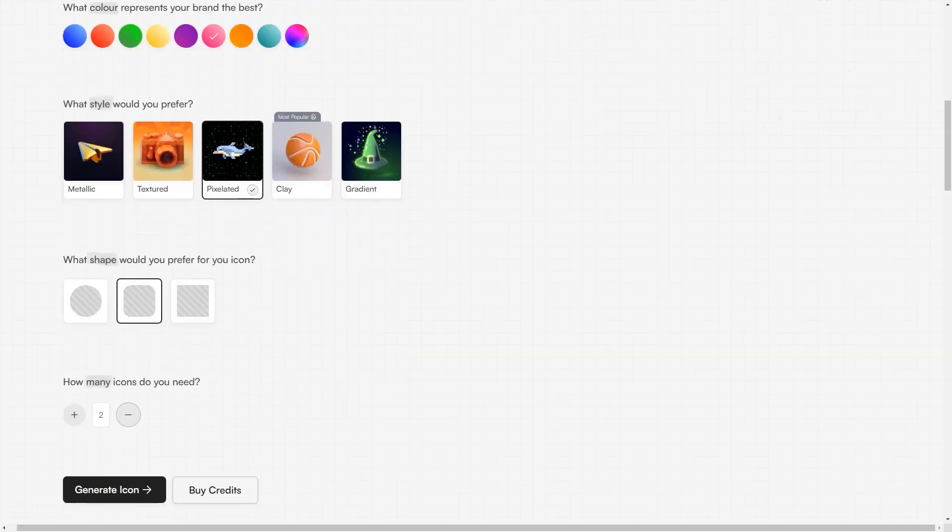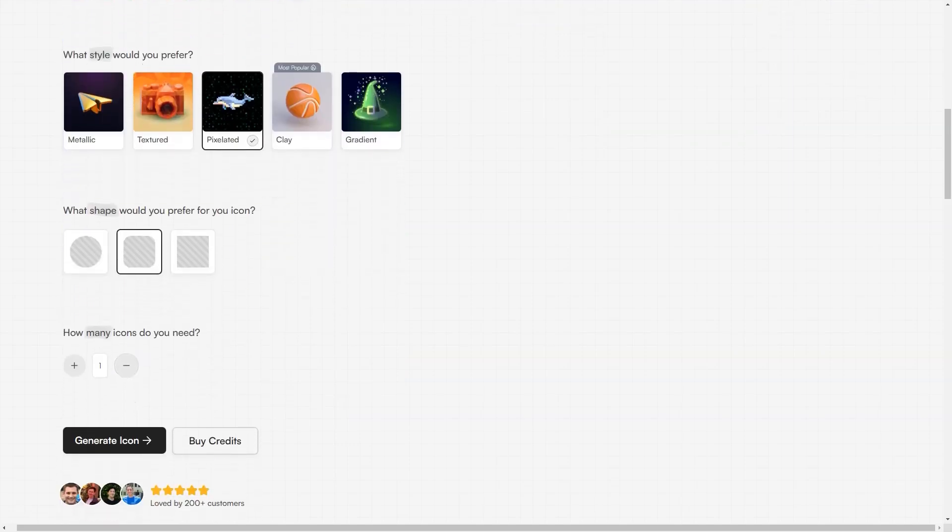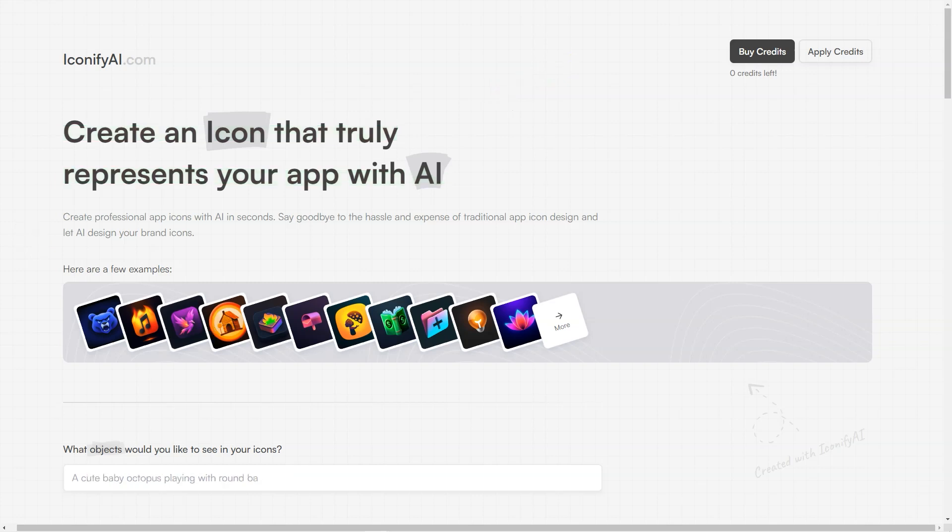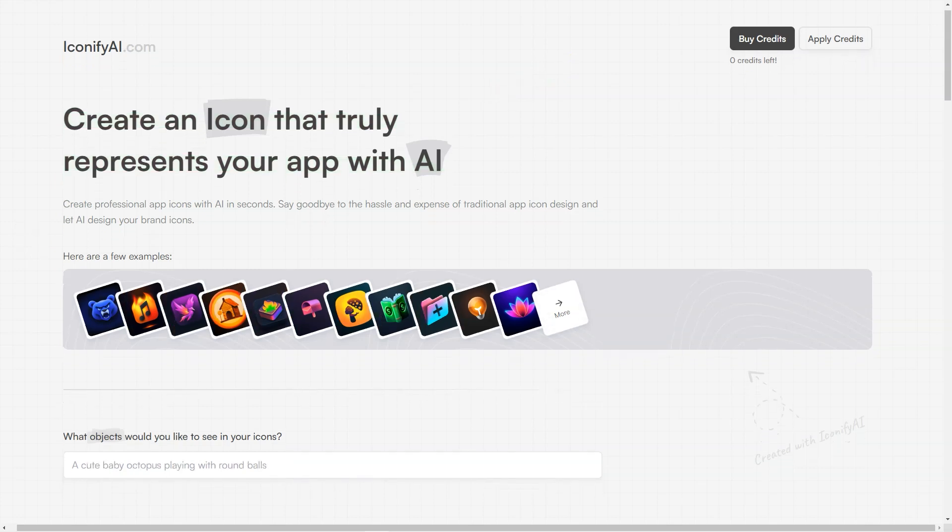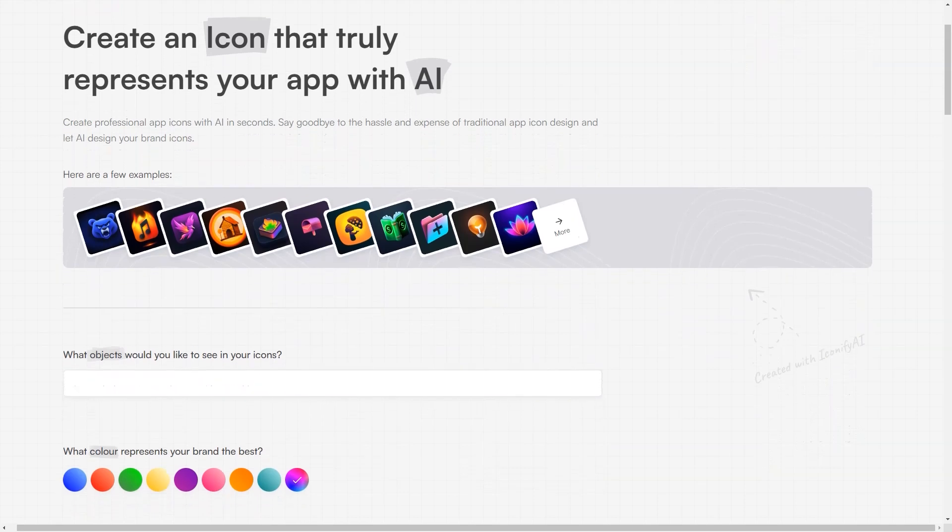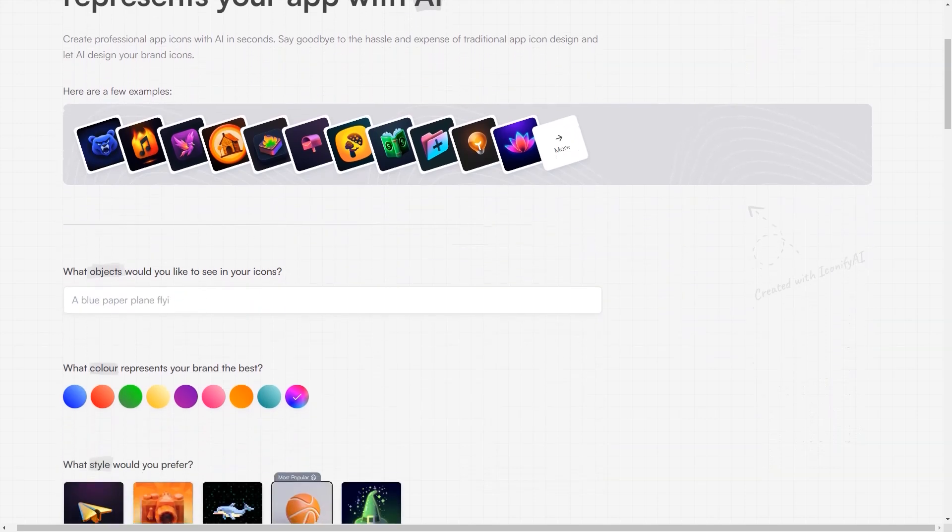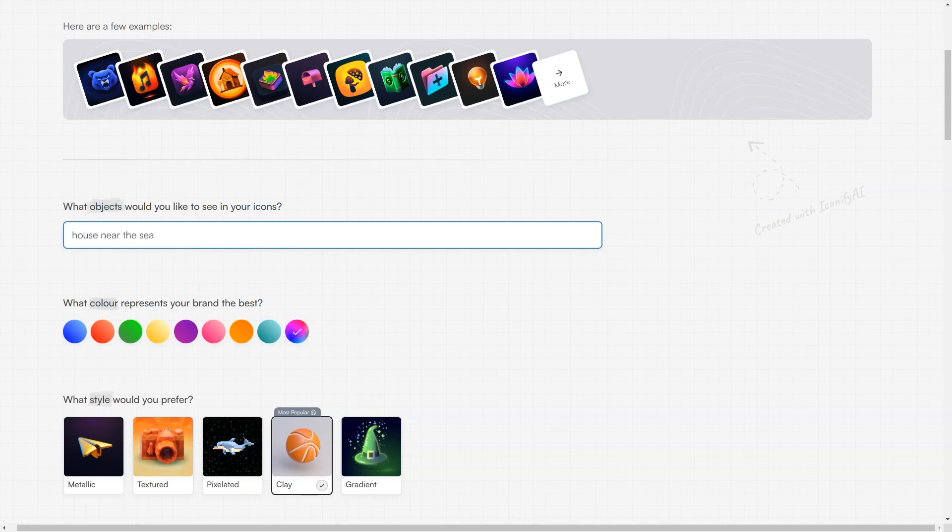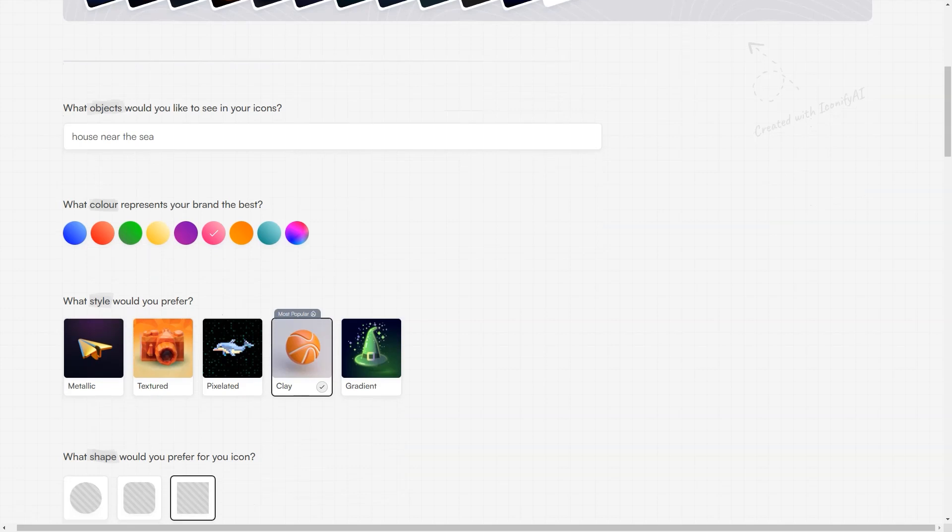Customers love Iconify for its ease of use, fast results, and ability to create icons that perfectly match their brand. It's highly recommended by users who have tried it and can vouch for its quality. And of course, Iconify AI offers a 100% satisfaction guarantee, so you have nothing to lose. One of the best things about Iconify AI is that it's designed to cater to everyone's needs. Whether a beginner or an experienced designer, you'll find the platform easy to use and navigate. You don't need any design skills or knowledge, as Iconify AI does all the heavy lifting.